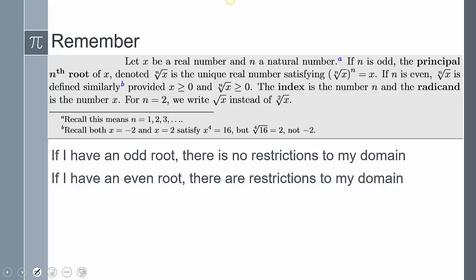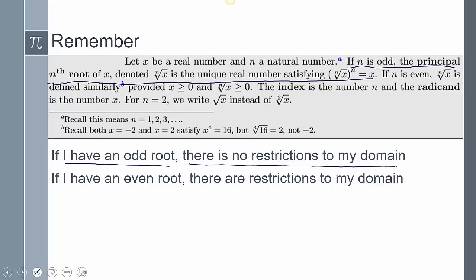If you remember this definition from our previous lesson, the key thing is this first part: if n is odd, the principal nth root is a unique real number. What that means is that if you have an odd root, there's no restriction to your domain.